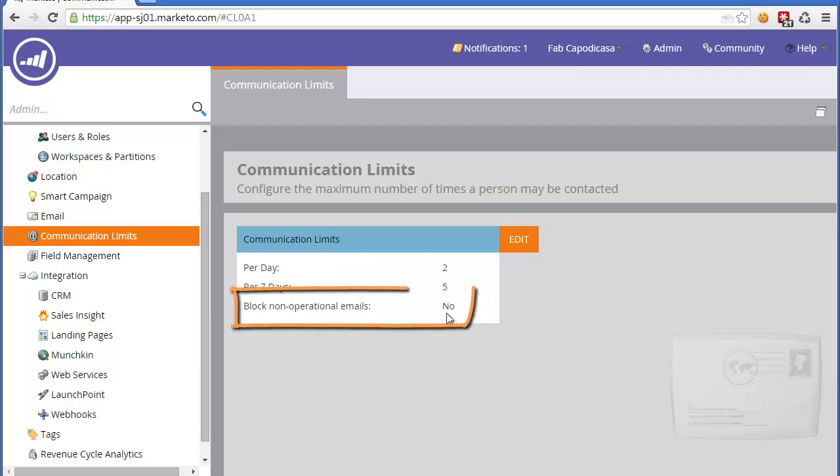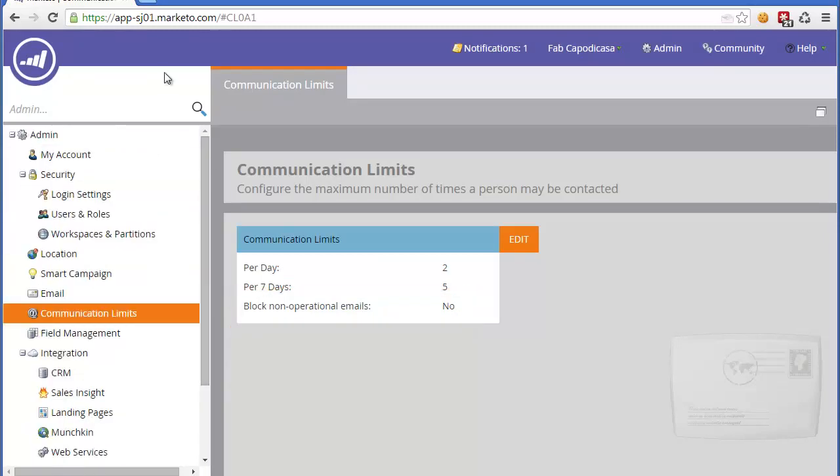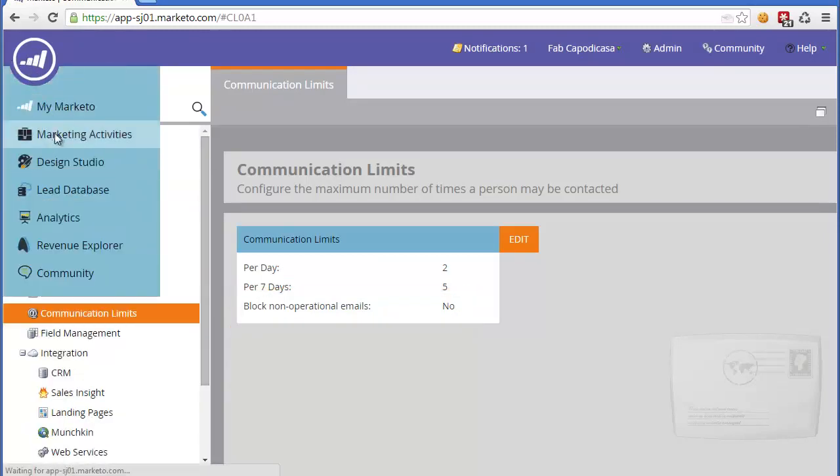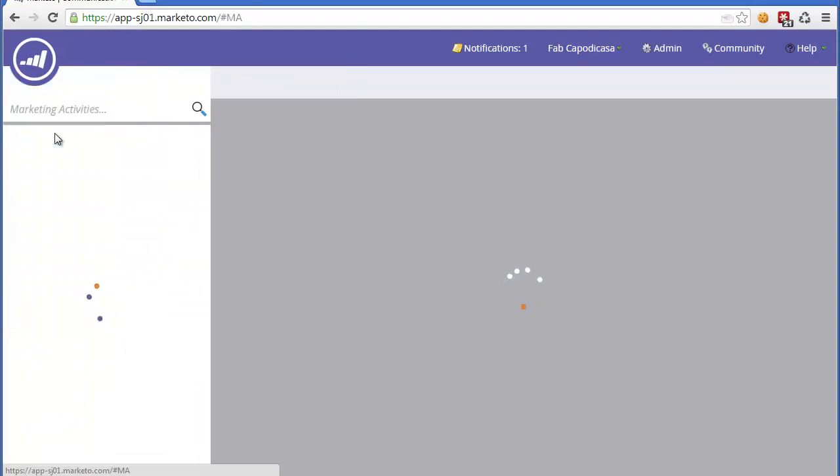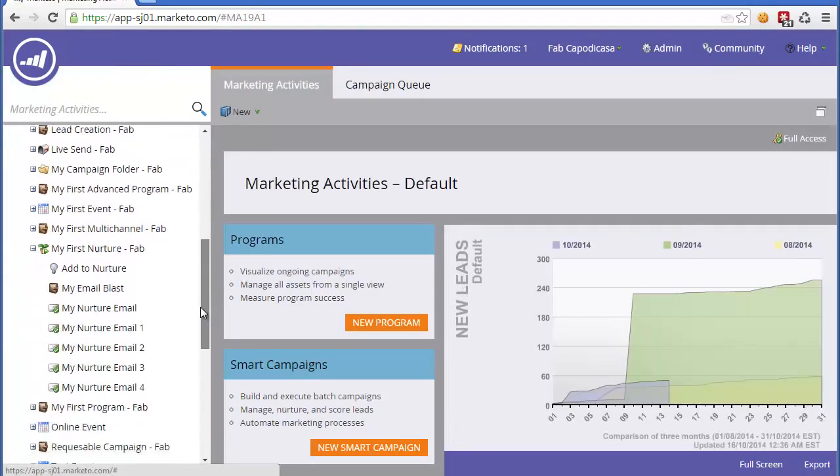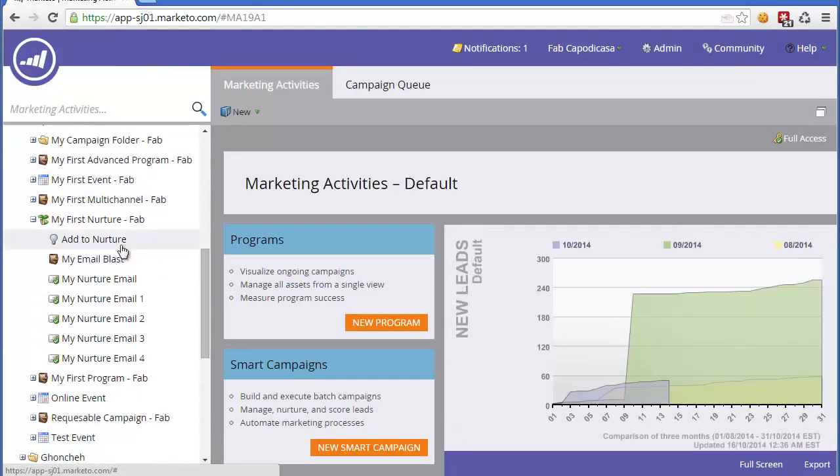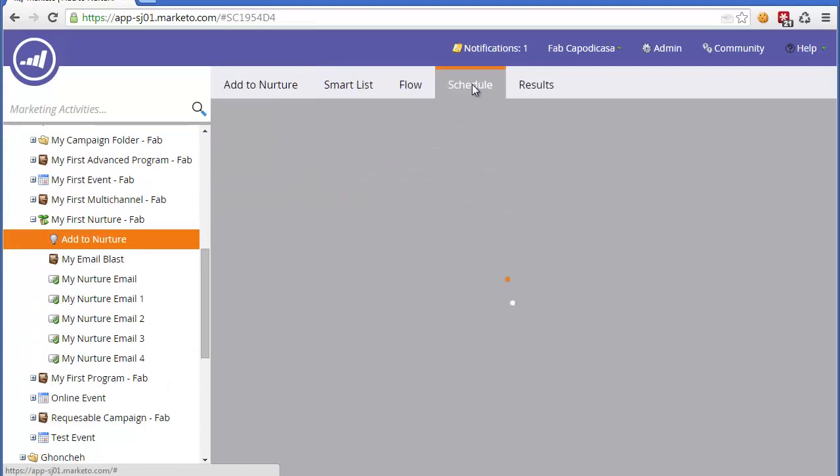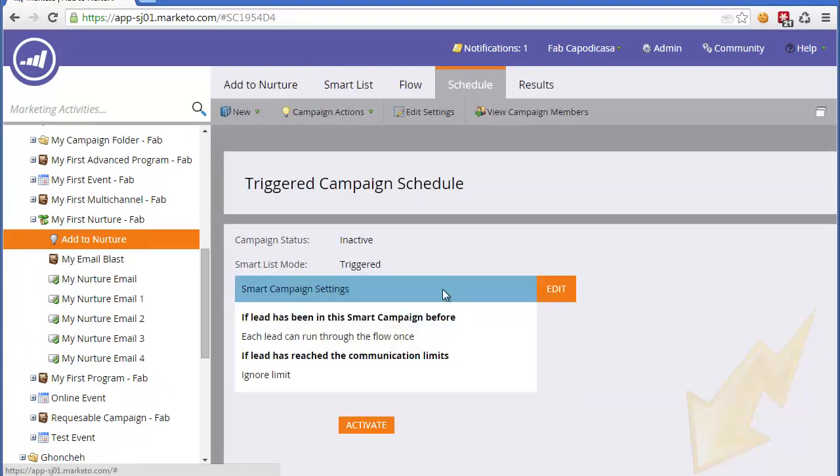By default, it's not set. How does that actually interact with campaigns? If we go back to marketing activities and select a particular campaign, you'll notice in the schedule there is this communication limits setting.